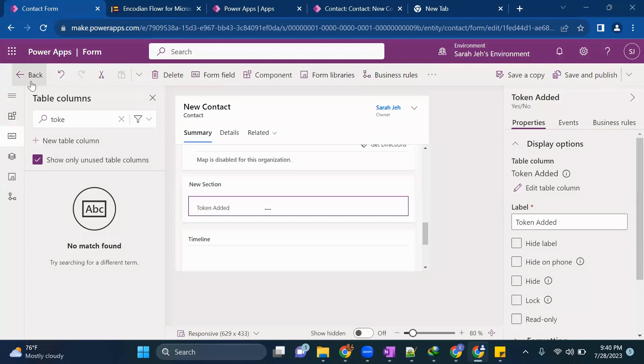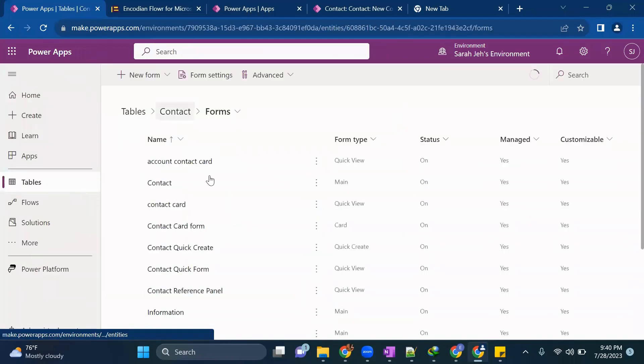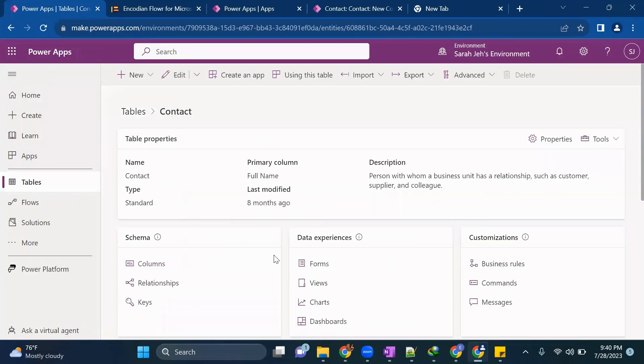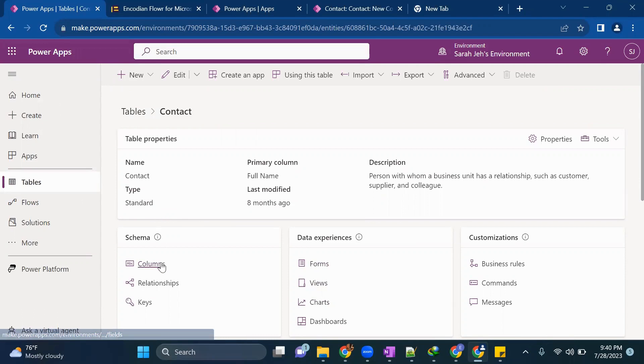First, what you need to do, you need to go to your contacts table and you need to create two or basically three different columns.